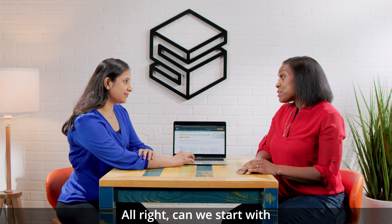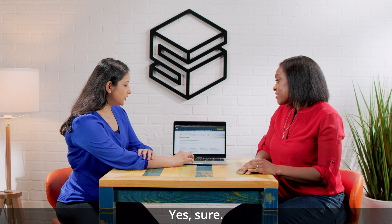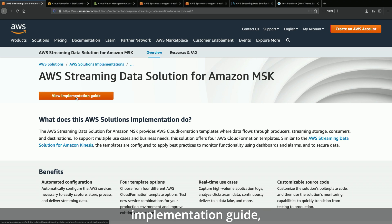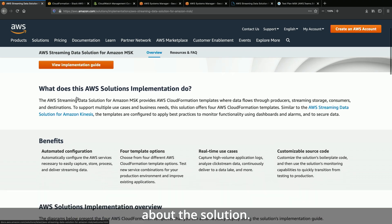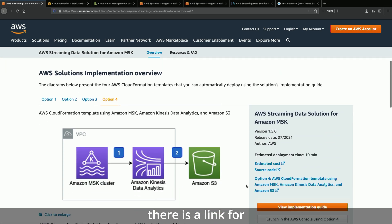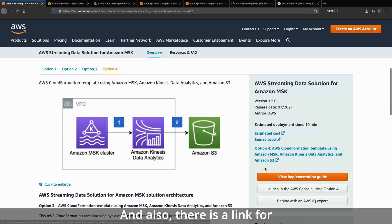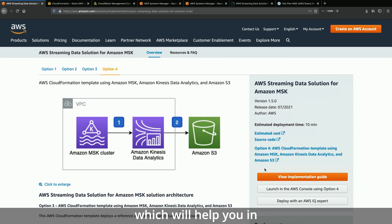So here is the landing page for the solution. It has a link for the implementation guide which has all the information about the solution. If you scroll down a bit, there is a link for the source code — you can modify it according to your need. And there is also a link for the CloudFormation template which will help you in deploying the solution.